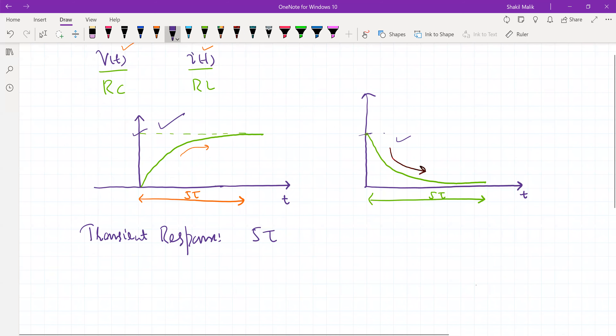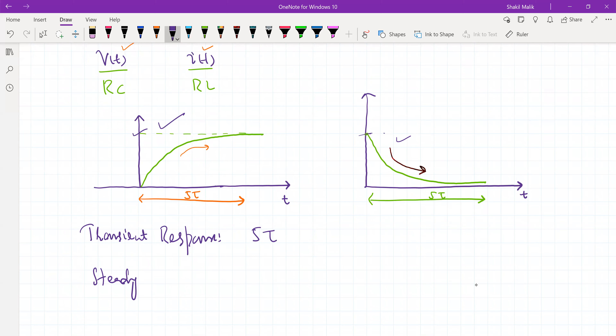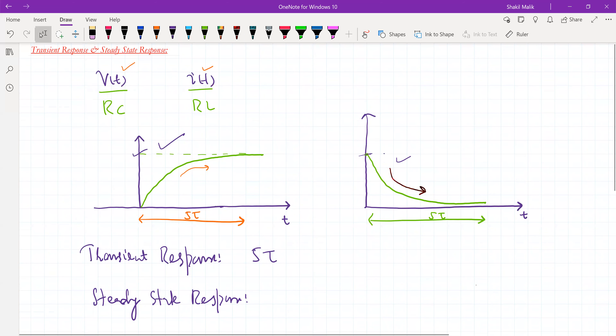And the steady state response is that response after the circuit has acquired its final value. It takes approximately five time constants for the circuit to acquire this final value. So after five time constants we have the steady state response — that part of the response in which the values are no longer changing. Once it has acquired its value, it will not change.